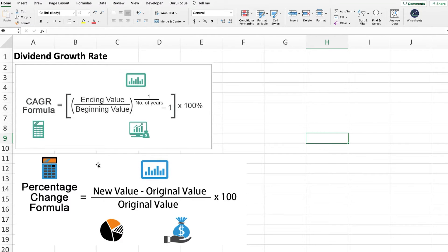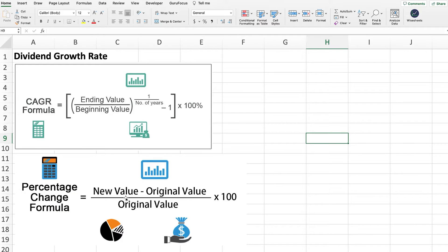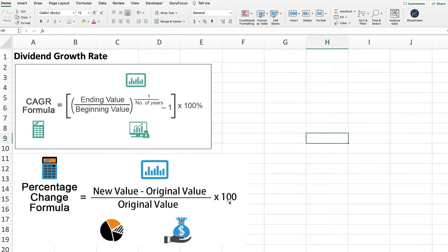The other formula which is also quite commonly used is the percentage change formula. Rather than taking into account compounding into the growth formula, this just takes the straight growth in terms of one period versus another. All you need to do for that is take the difference between the new value, the most recent value, minus the previous value, and then you divide that by the previous value. Obviously, you can also multiply this by a hundred so that you get the answer as a percentage.